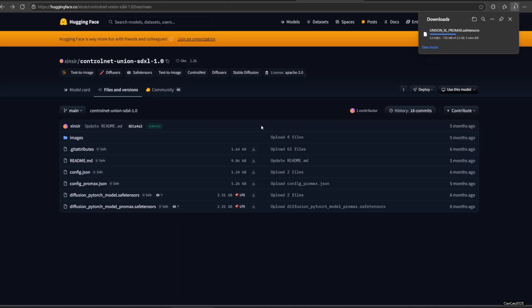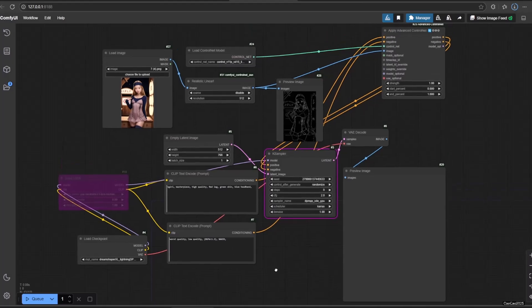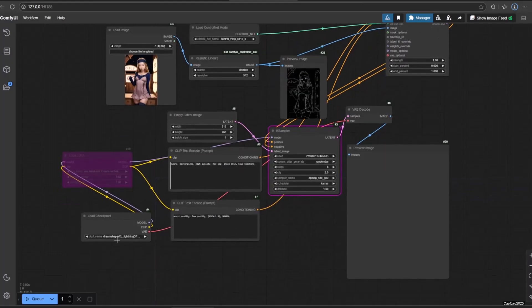Now, let's go back to our regular ControlNet workflow that we created on how to use ControlNet in Comfy video, link on video description. Now, in this workflow, I will change the Checkpoint model into an SDXL model.